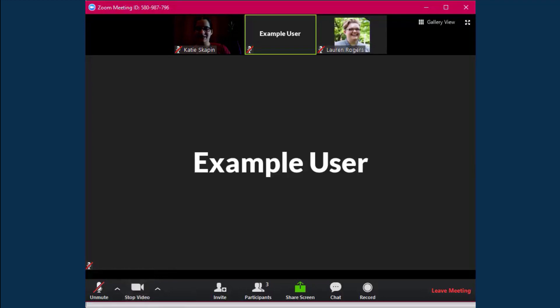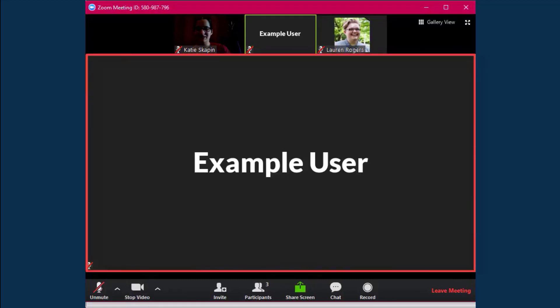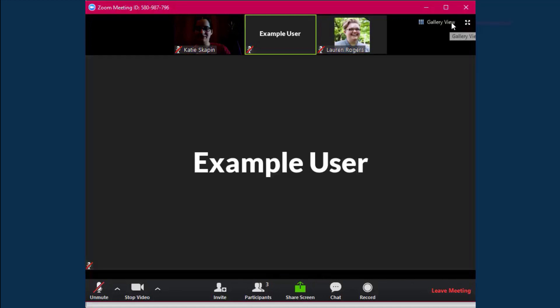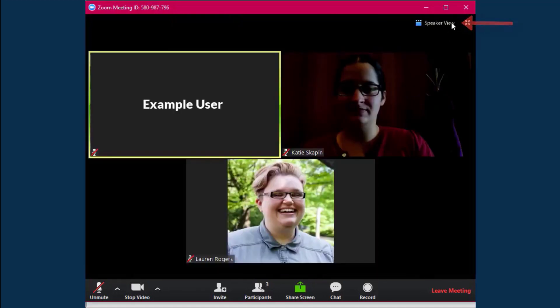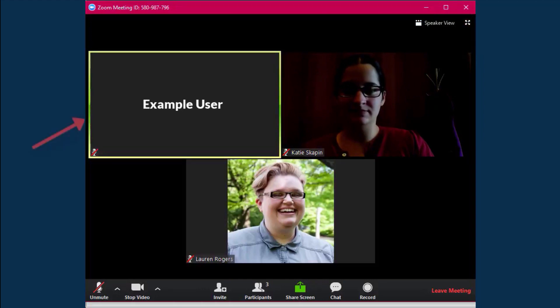Once the meeting has started, you'll have some control over what you see. You can view everyone's camera in speaker view, which highlights the active speaker as the largest camera, or switch to gallery view. Gallery view shows all of the cameras on one screen and highlights the active speaker with a border around their camera. You can also click on the full button to maximize your viewing space.